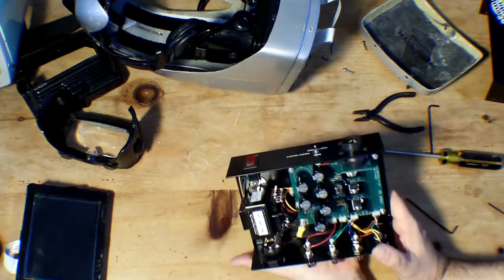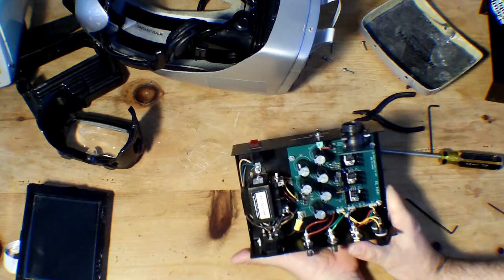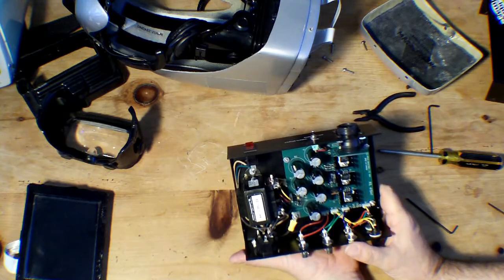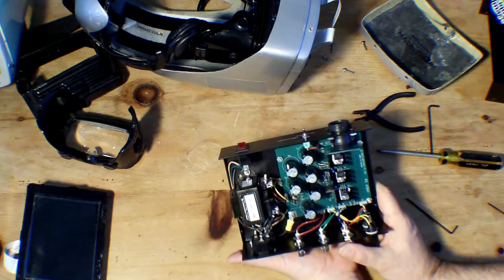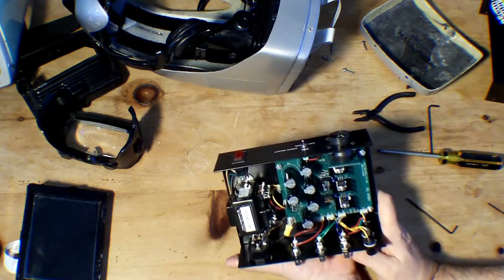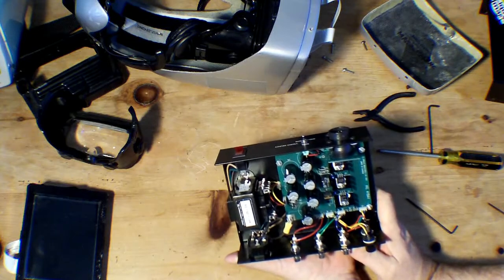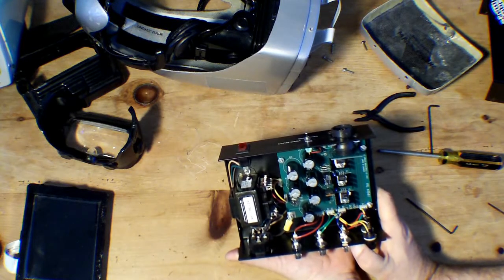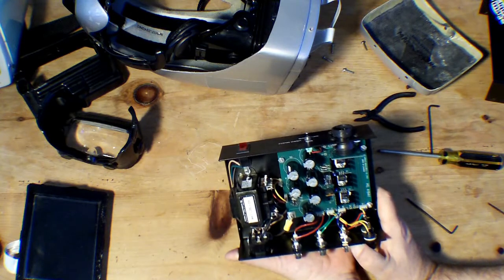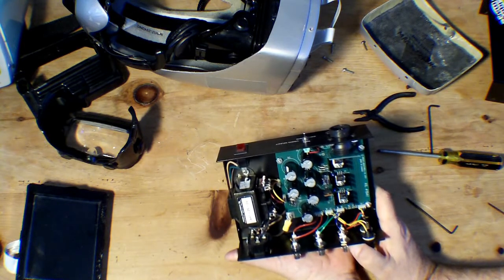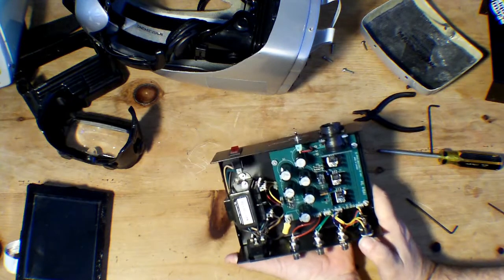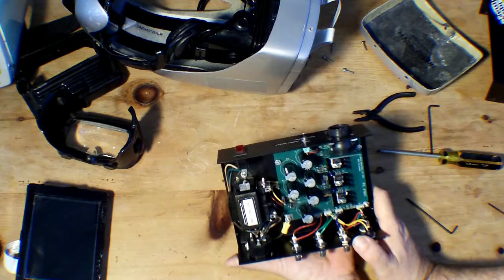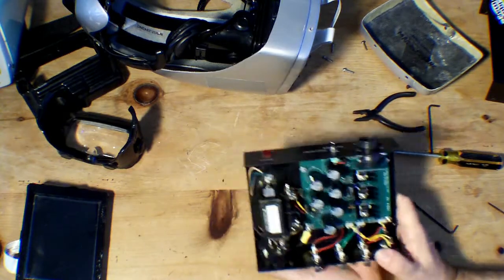A lot of helmets use an external power supply, a brick or a wall wart. Liquid Image chose to make their own power supply. Generally, the motivation for a wall wart is that the safety testing UL CSA is usually done by the power supply vendor, and it makes it less expensive for the ultimate device manufacturer. For some reason, Liquid Image decided they are willing to shoulder the burden of safety approvals.